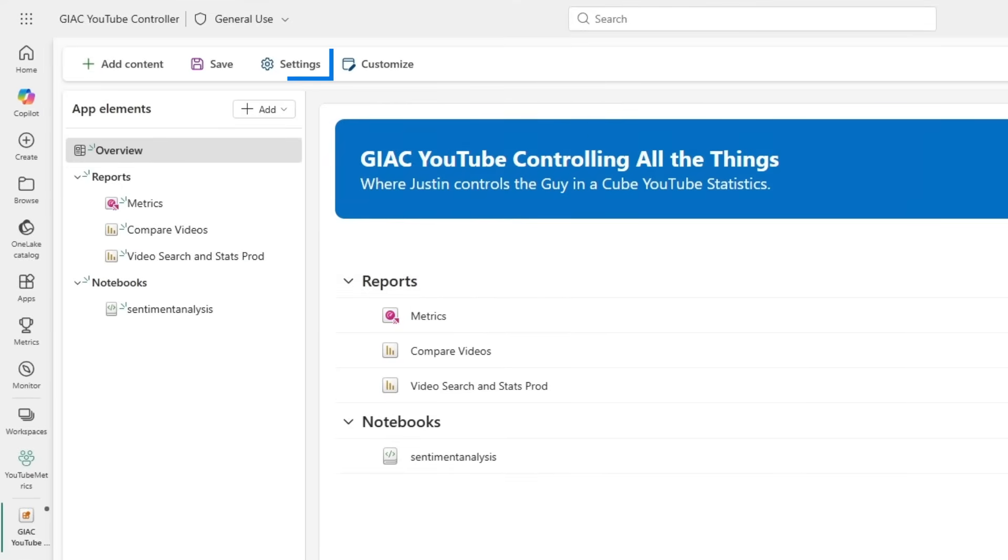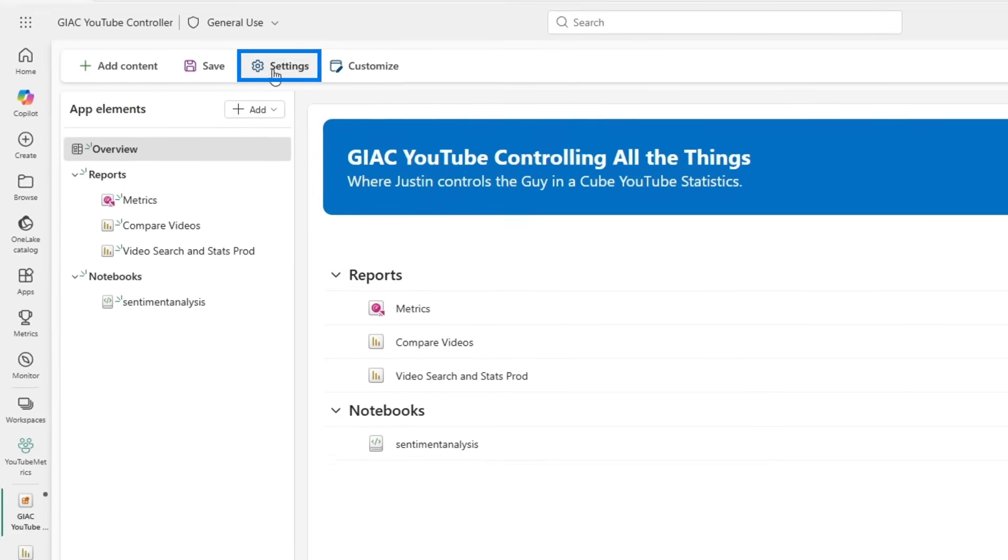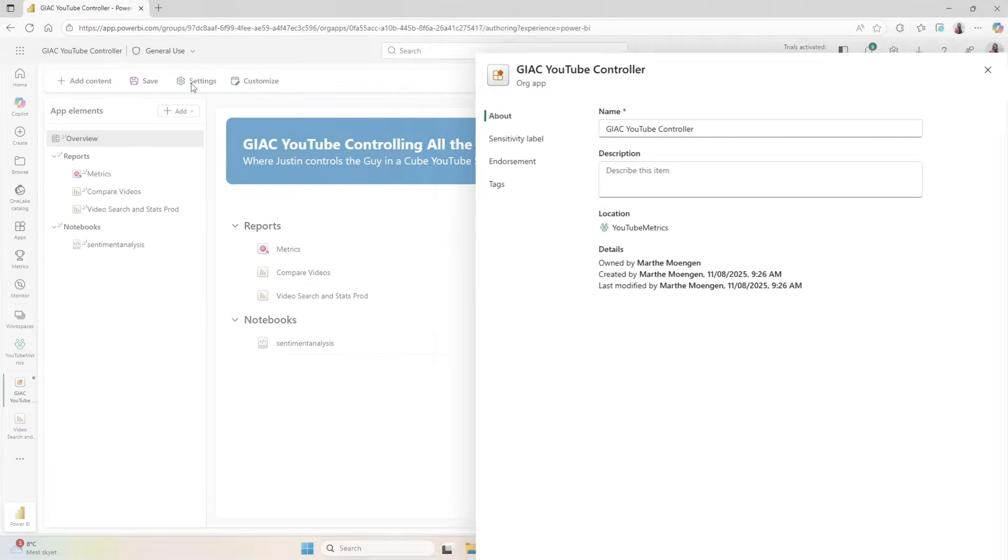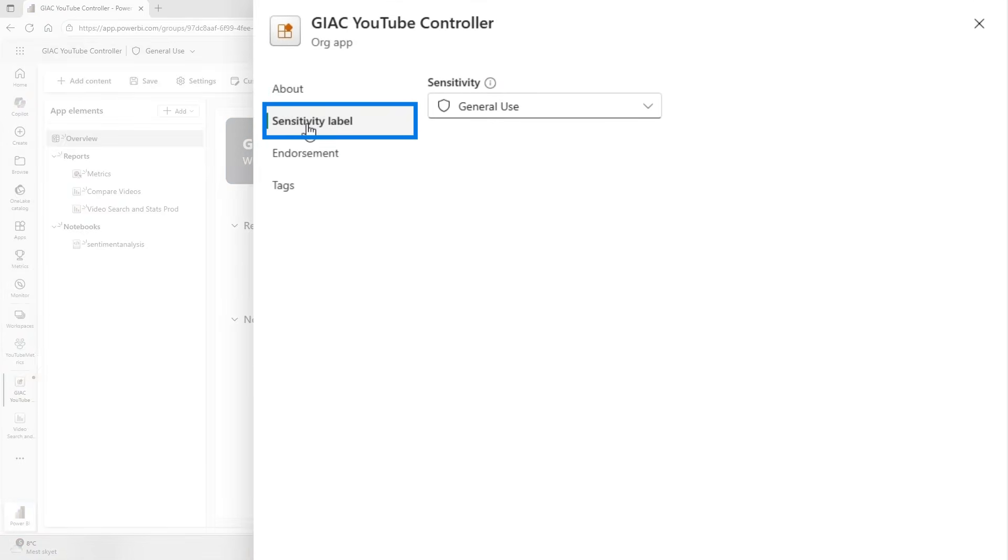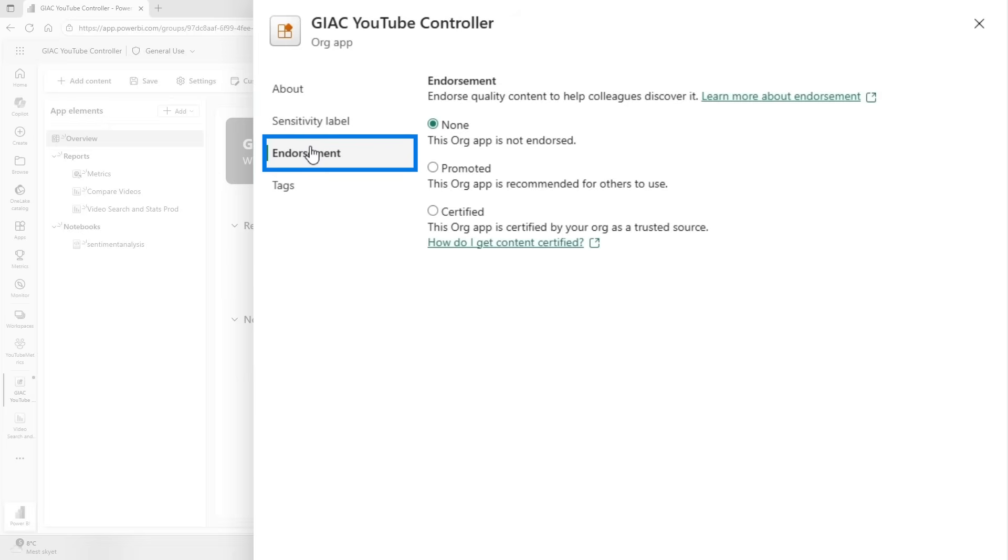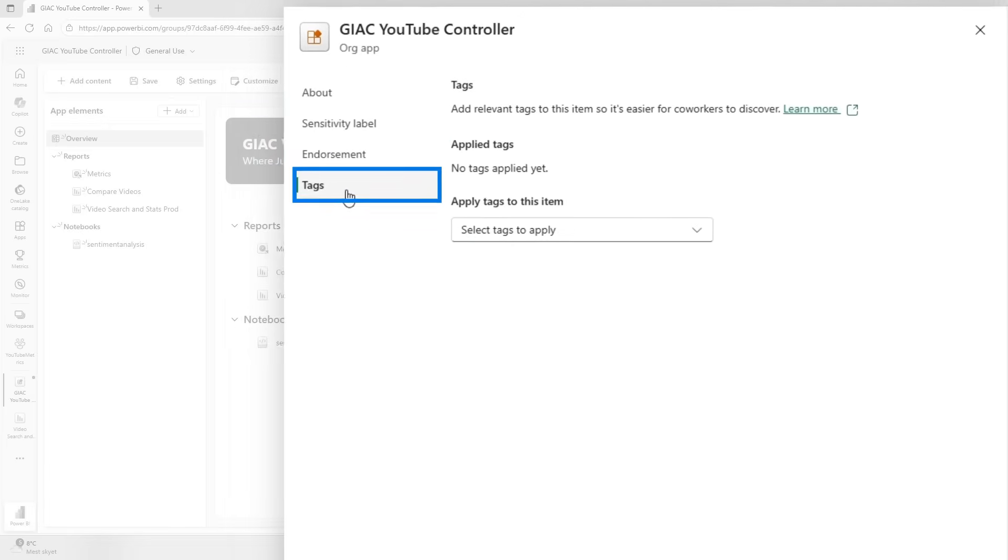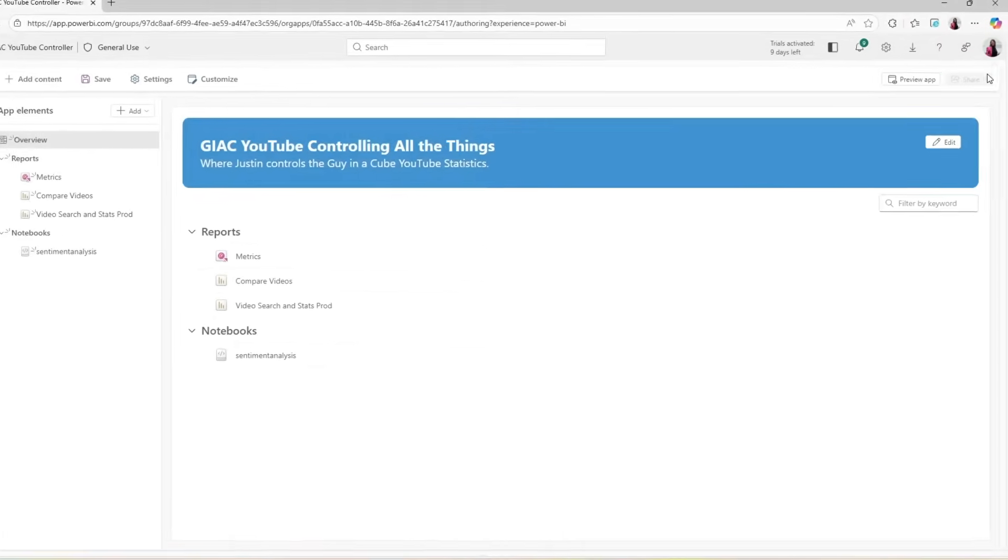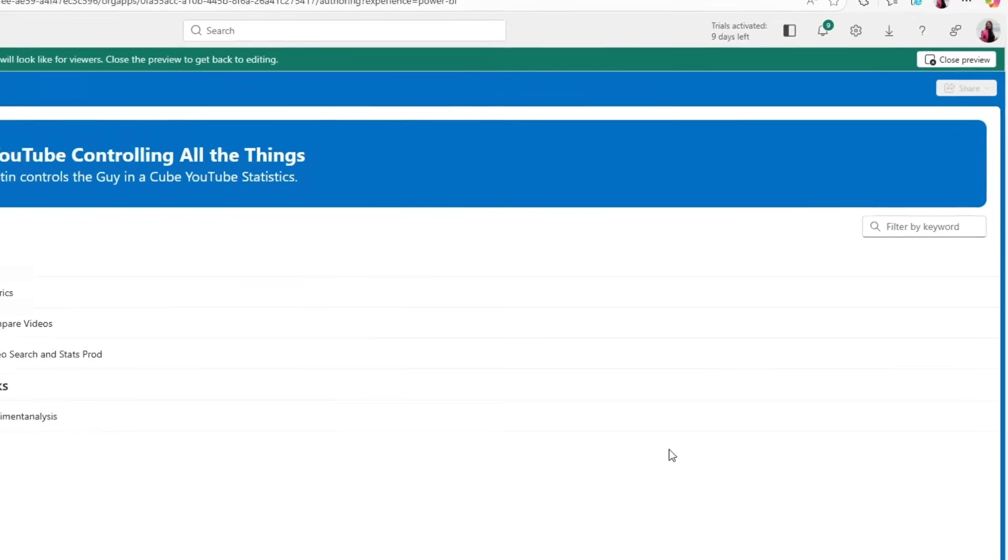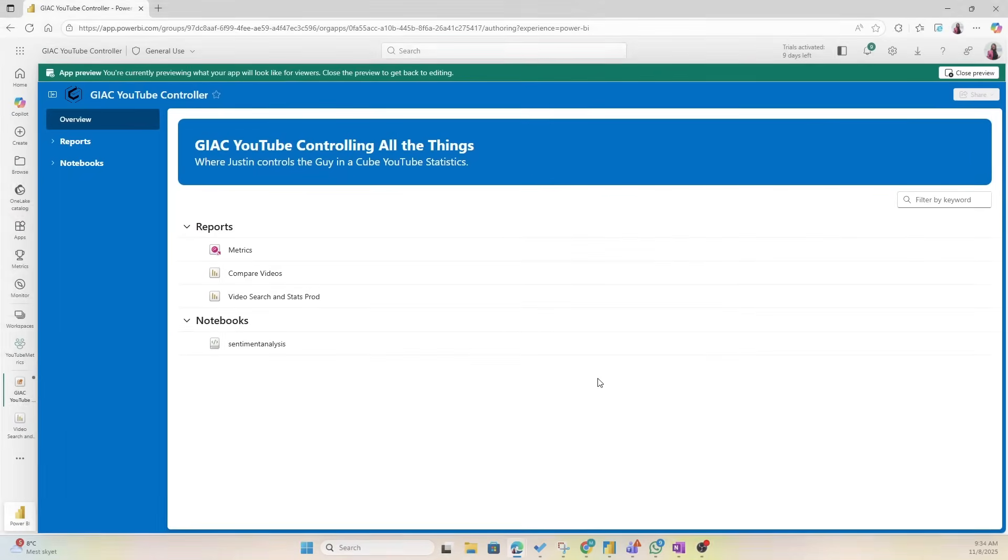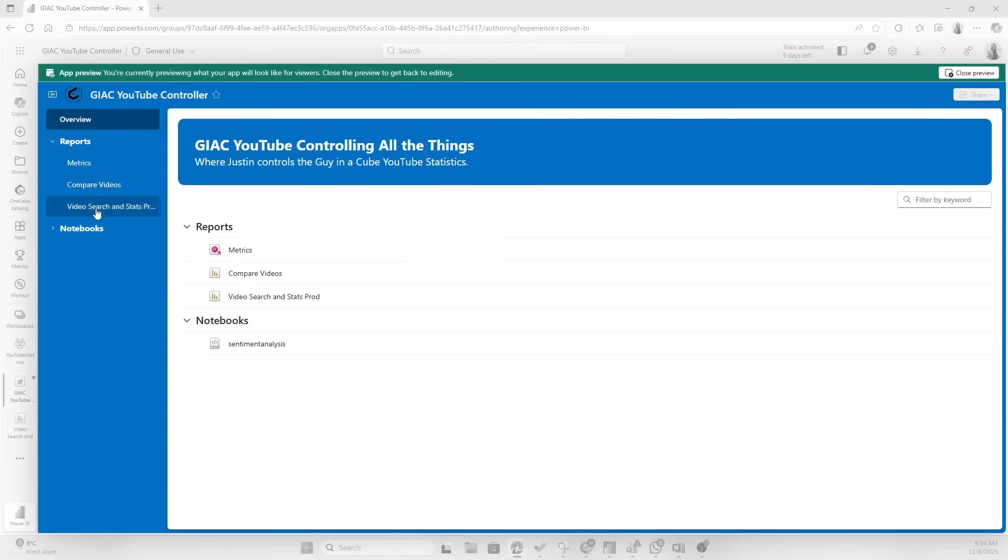Now let's check out the Settings. So if I open up this, you see that you can decide on a sensitivity label, we can endorse it if we want to, and we can also add tags.